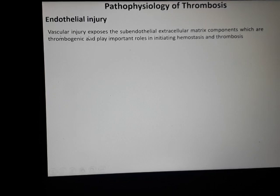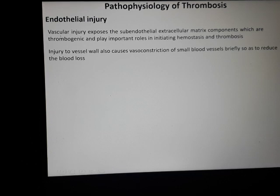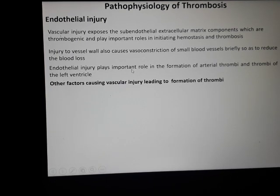If there is injury to the vessel, the sub-endothelial extracellular matrix components are exposed and these are highly thrombogenic. A second mechanism is that injury to the vessel wall causes vasoconstriction of small blood vessels briefly, to reduce blood loss.